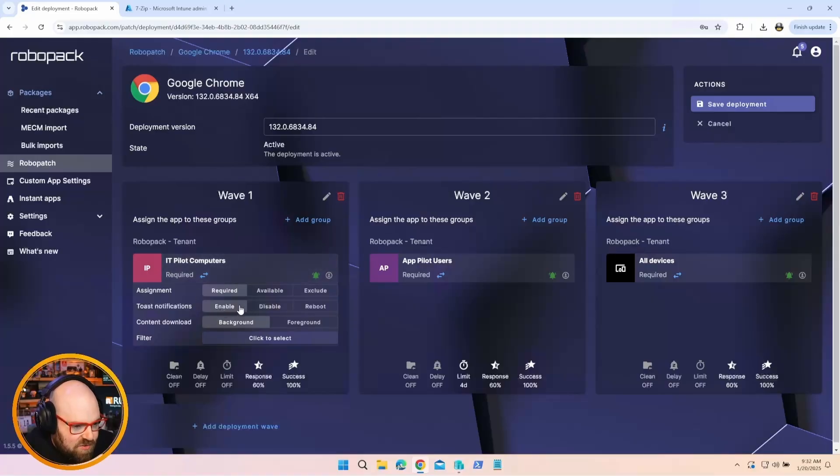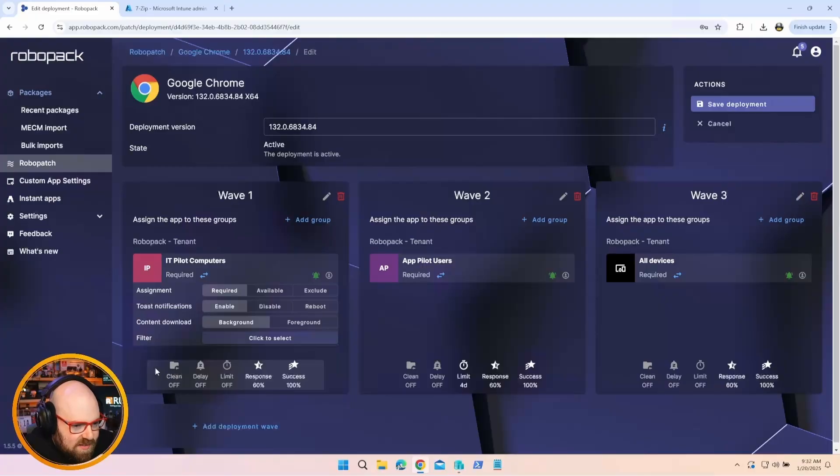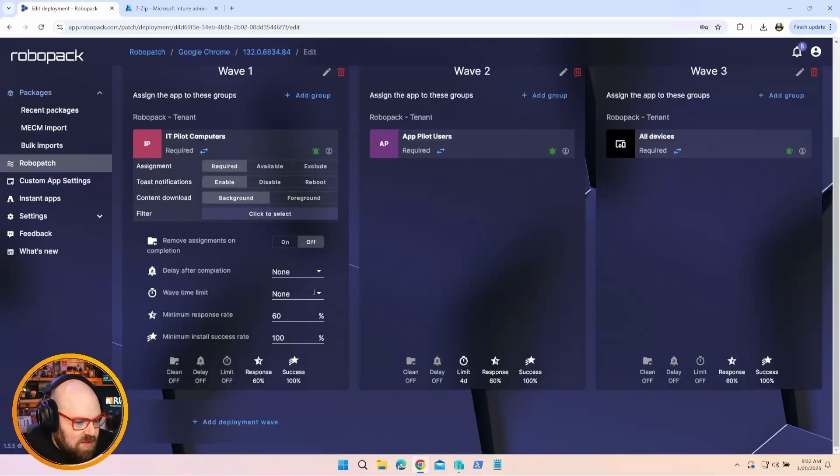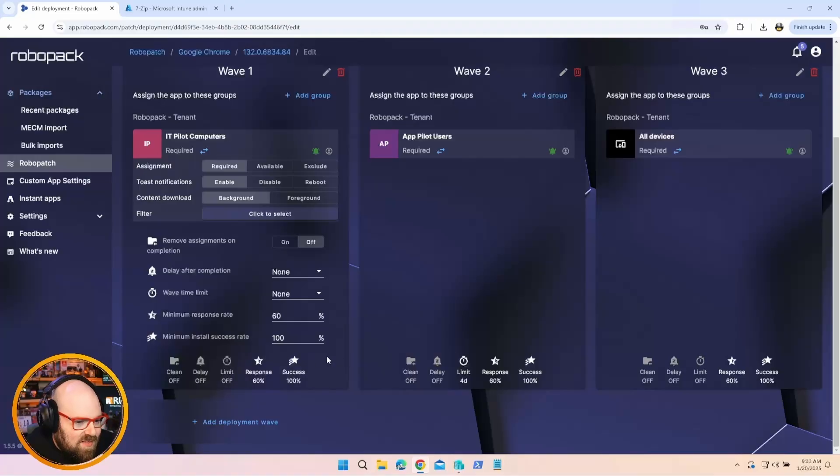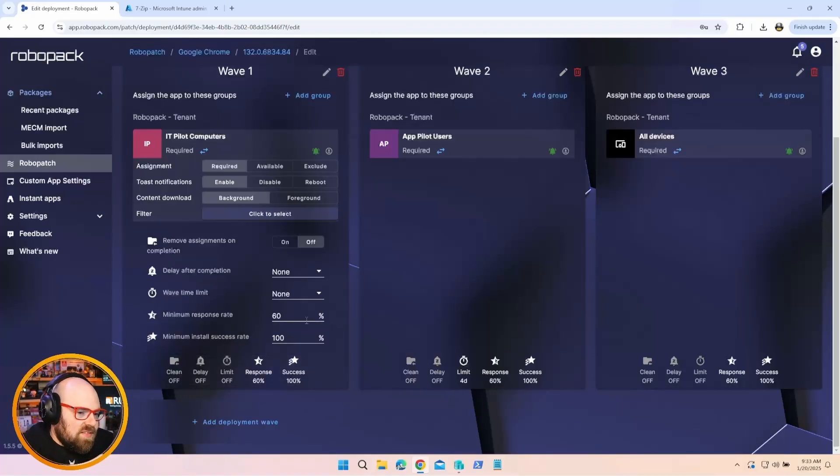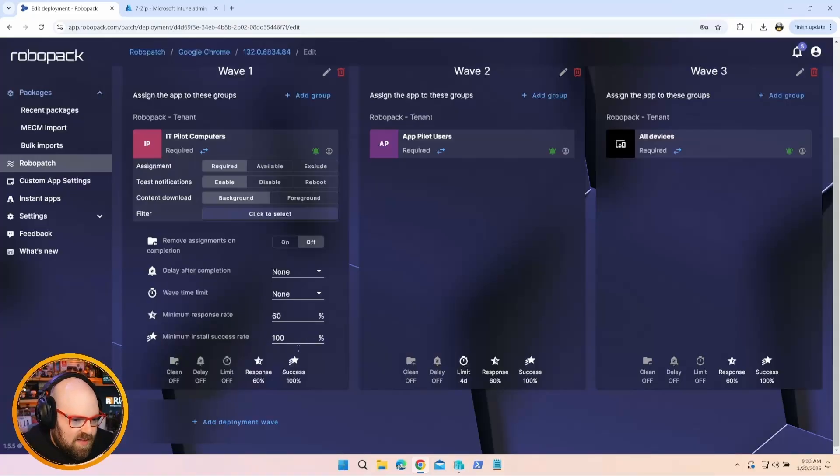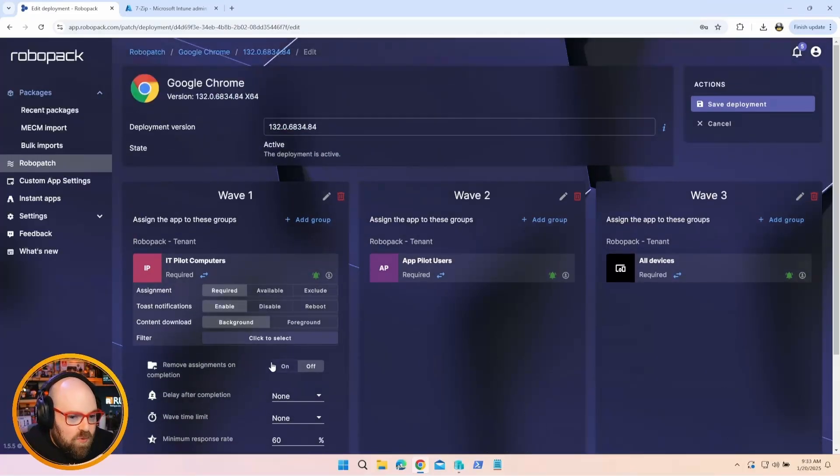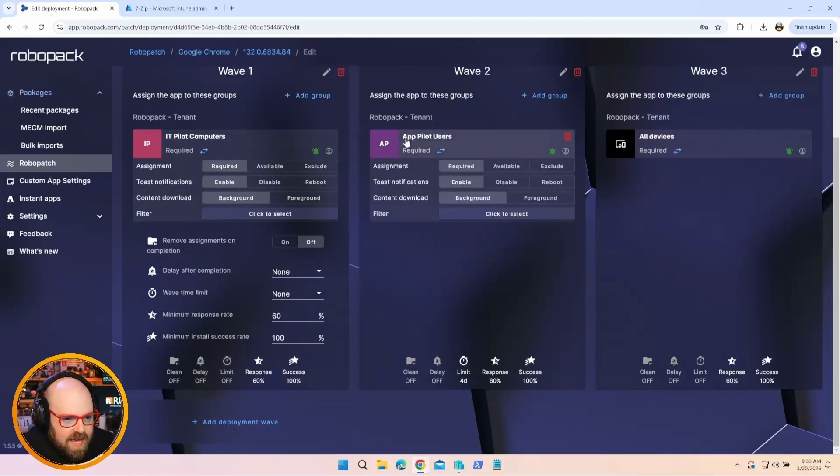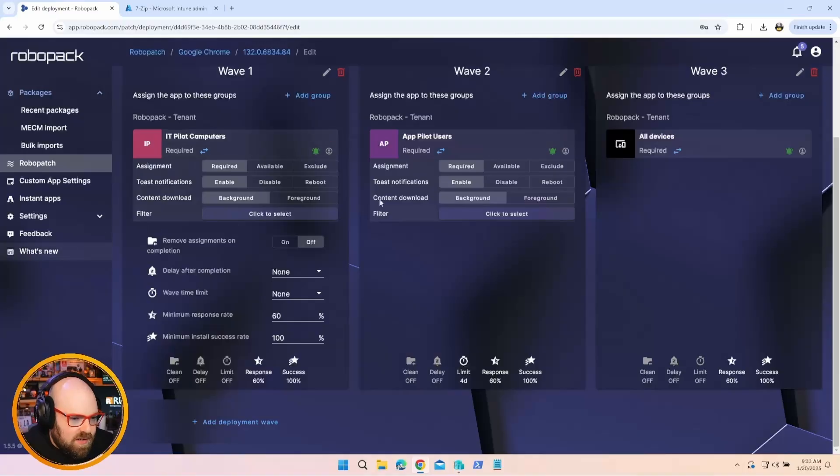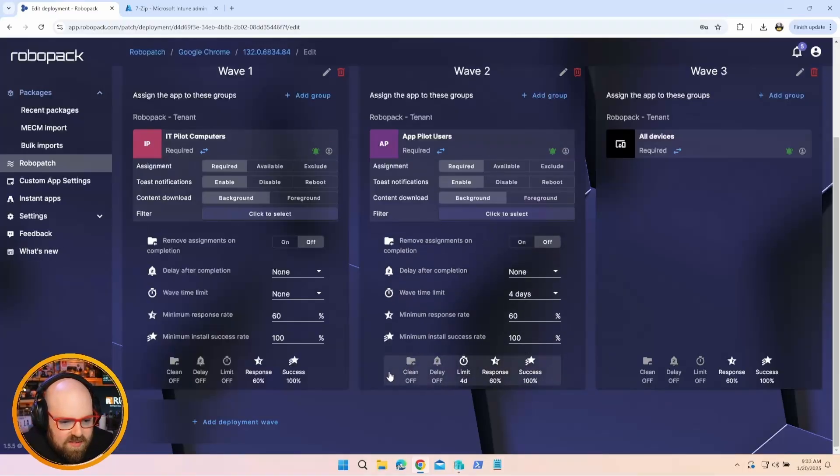These are groups that are coming from Entra. So the way I have it set is it's required to this group. They can get toast notifications. I'm doing my background content download. But take a look down here. We can set a time limit for the wave. So whether that's hours or days, how long you want this pilot to go on for. We're looking at response rate and success rate. I would consider out of all the devices that it gets deployed to, I'm looking for 100% success here before I move on to Wave 2. And if you look at Wave 2, you can see we have the Pilot Users group, meaning we've gone beyond IT and now we're moving to Pilot Users.